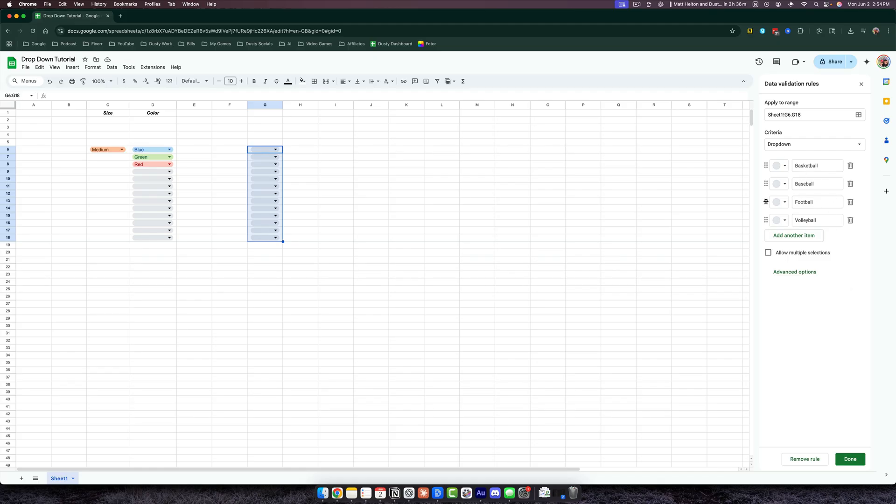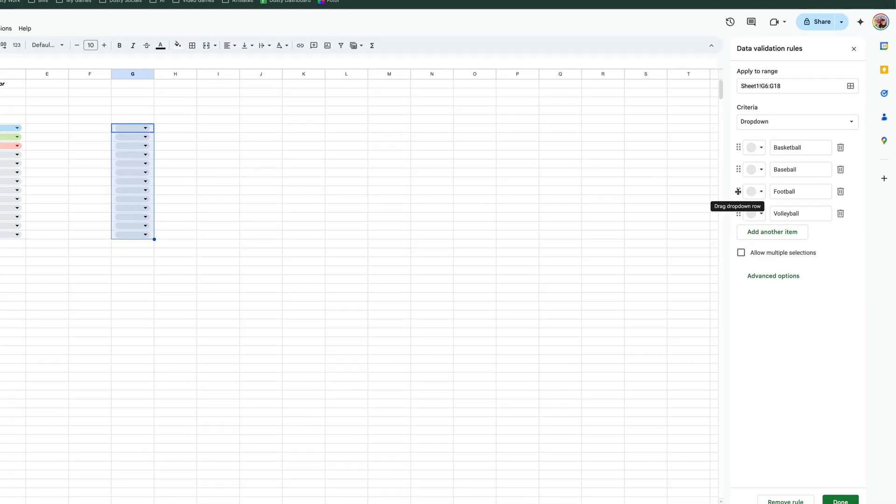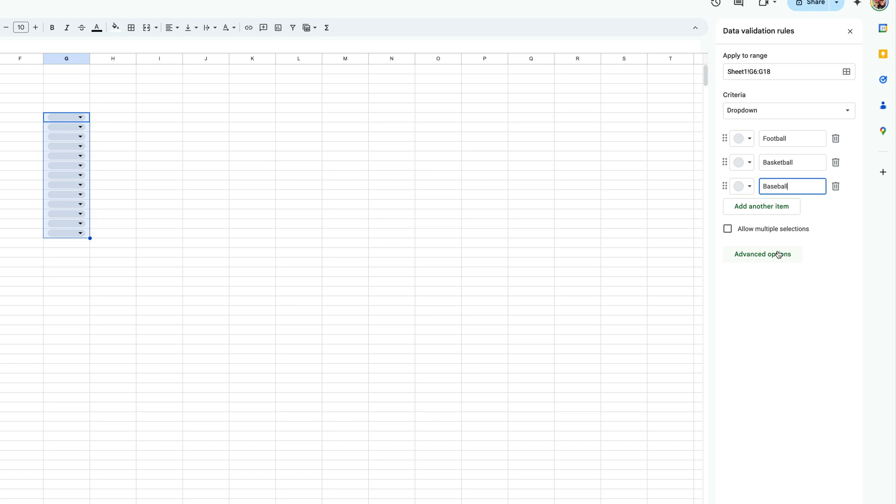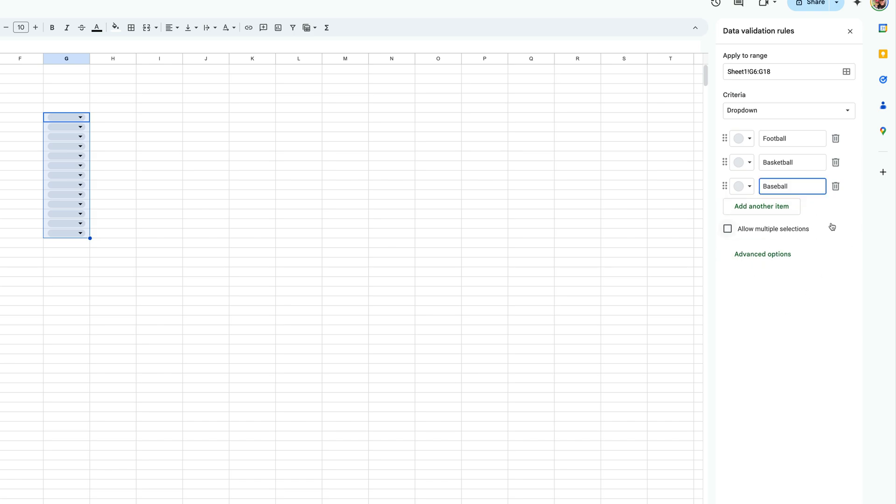If you want to, you can click and hold the dropdown menus here and drag them to put them in the order that you want. Or if you wanted to, you could delete one of them by clicking the remove value trash can here. If you ever want to go back and add them, you would just go to Add Another Item, type in that value or option there, and you're good to go.